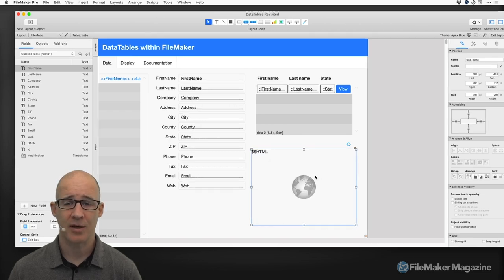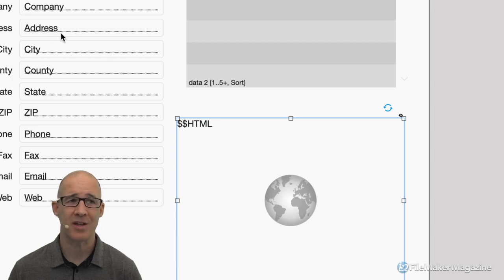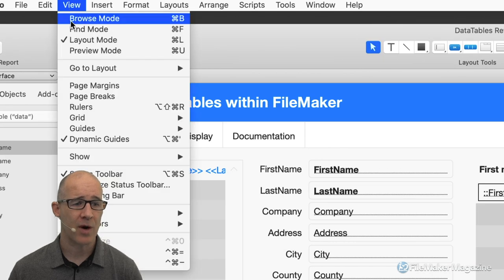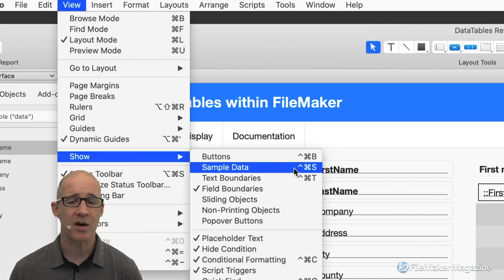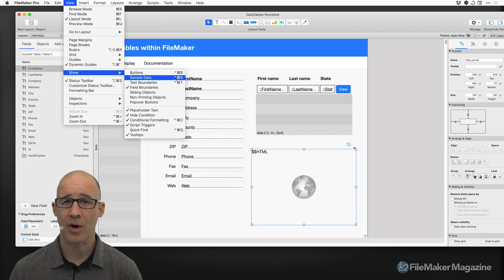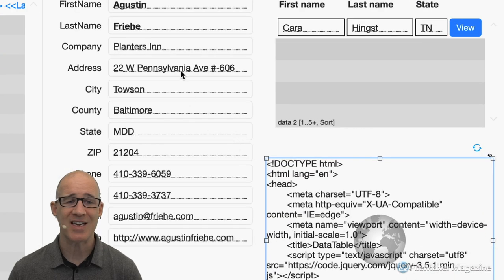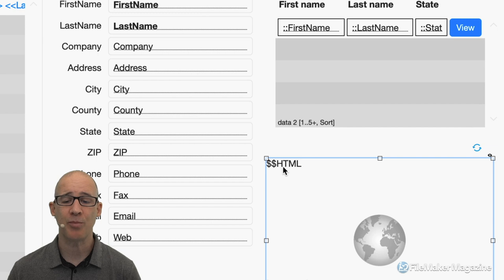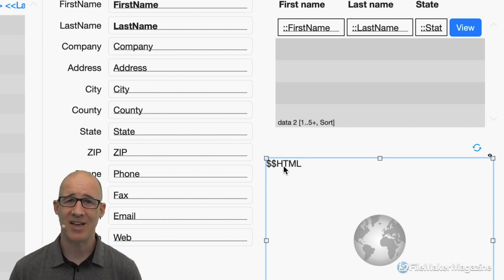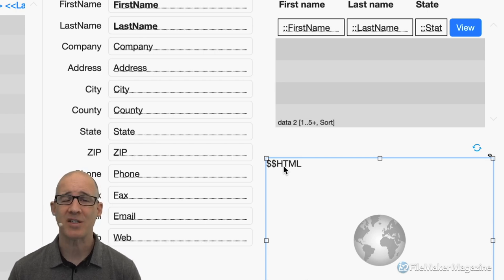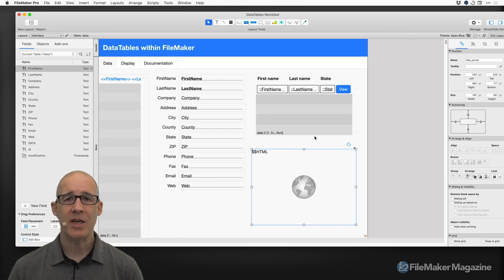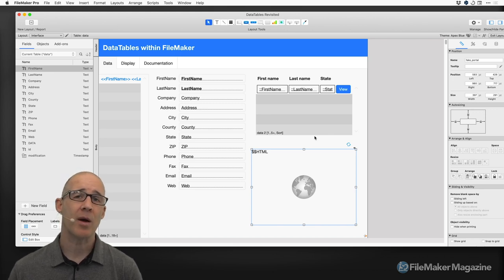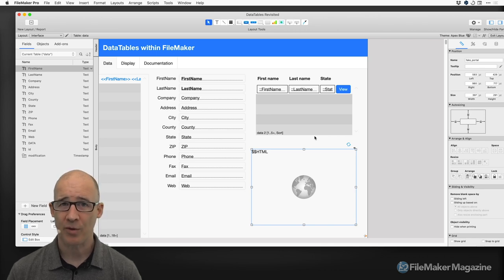If I turn off the data display — it's under the View menu, Show, Sample Data — I can see what the data would look like in layout mode without going into Browse Mode, and it shows me my HTML. My HTML is simply being stored in a global variable. I'm using global variables in this file not because I suggest them for your implementation, but because it's easier for us to review the data in the data viewer.